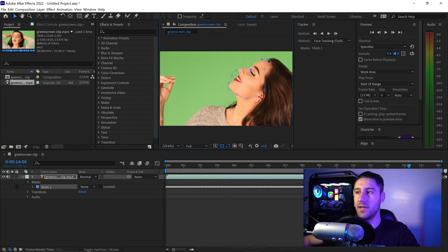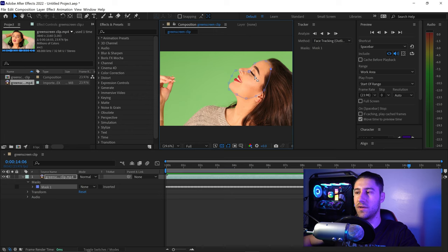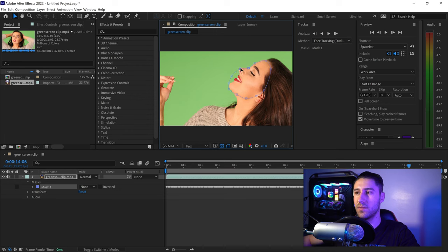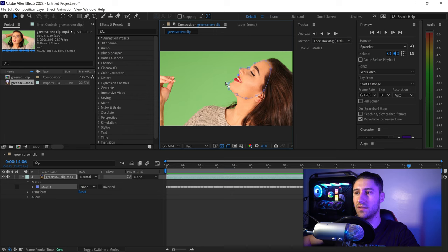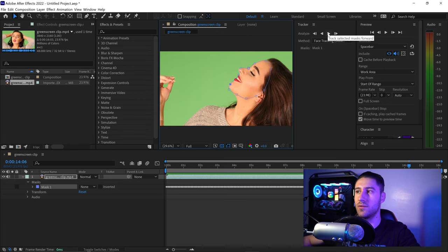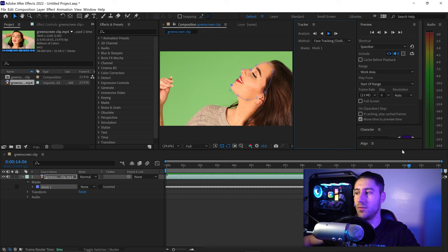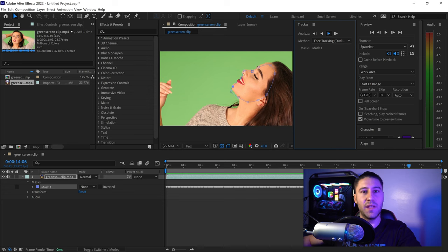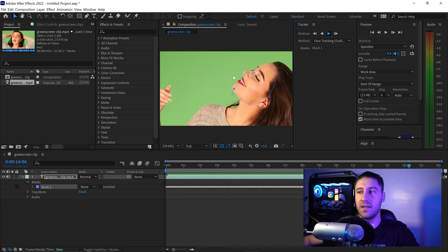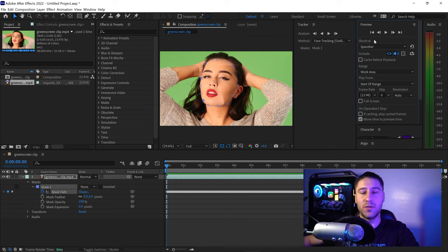For example, we can readjust this point here, move this one further up, move this one higher, and readjust to only select the face. Once you've corrected it, track forwards and it will replace the incorrect ones. That's basically how you face track in After Effects.